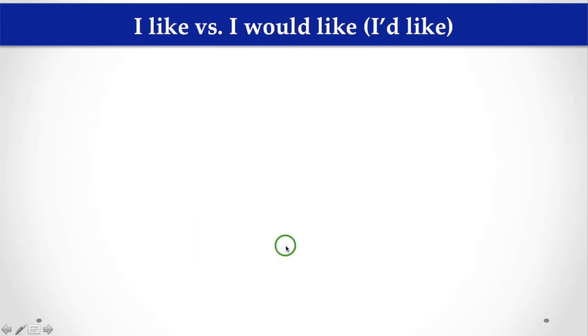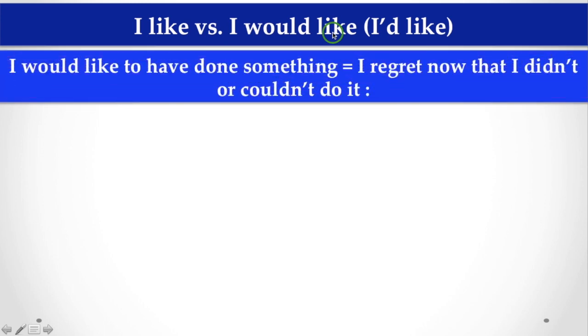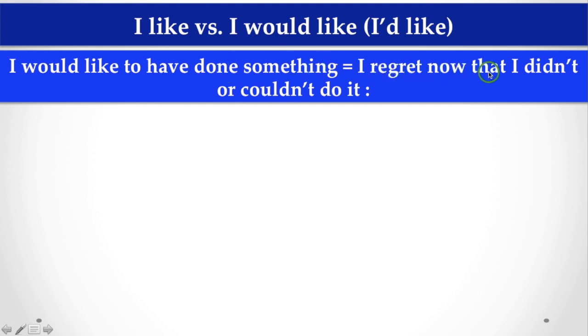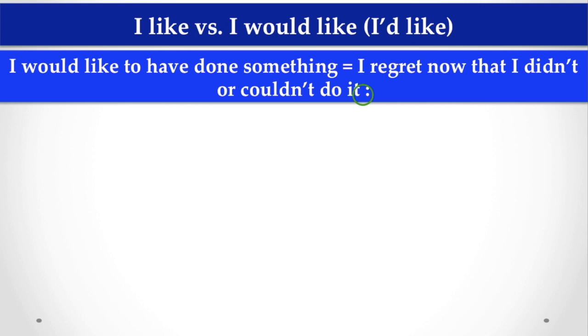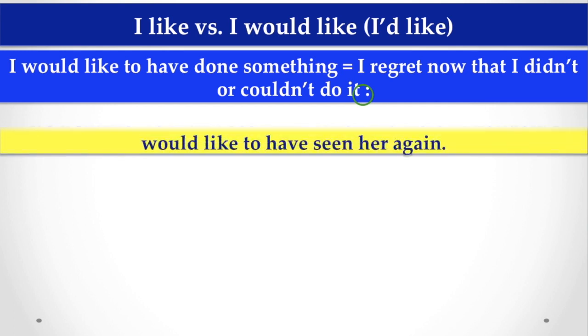Now, I like versus, I'd like. What is the difference? When we say, I would like to have done something, that means, I regret now, that I didn't or couldn't do it. So, this is a very important phrase, when we are in some situation and we can't, we imagine something, but we didn't or we can't do that thing.